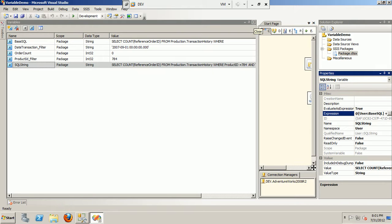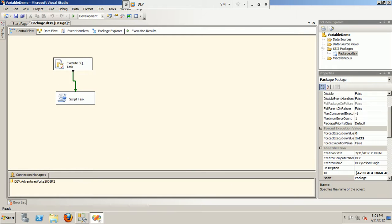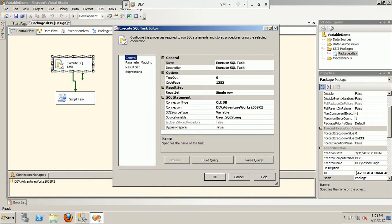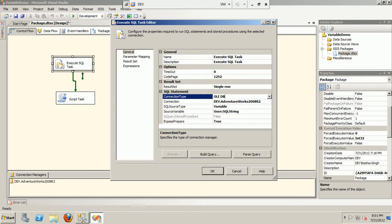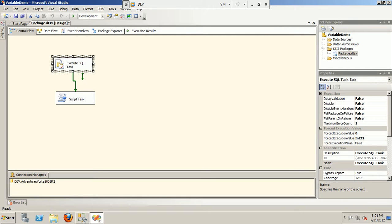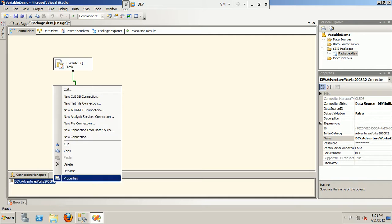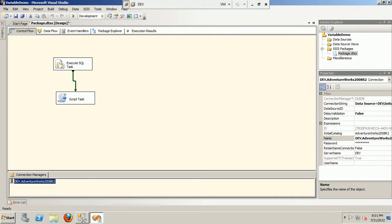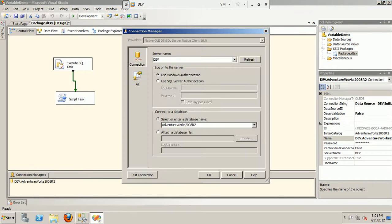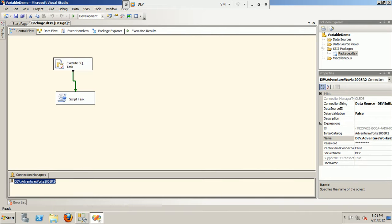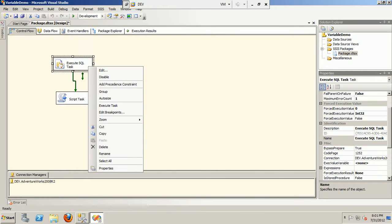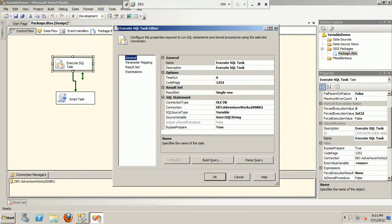That was about the variables declaration and expression declaration. Next we move on to the package. We see Execute SQL task here. The important thing to look at is I have declared an OLEDB connection manager. First, if you look at the connection, it's connecting to my server's AdventureWorks 2008 R2 database.